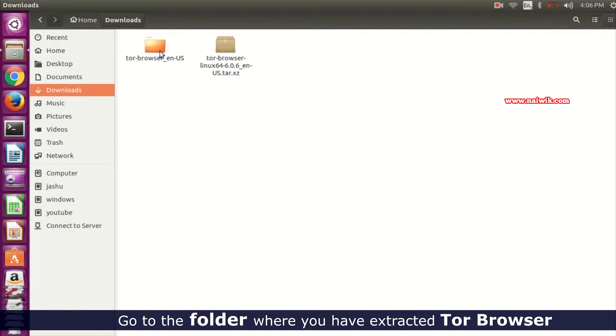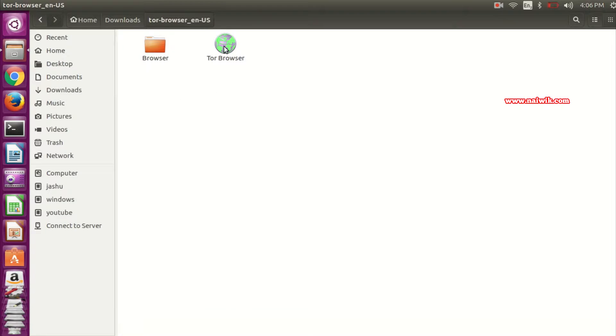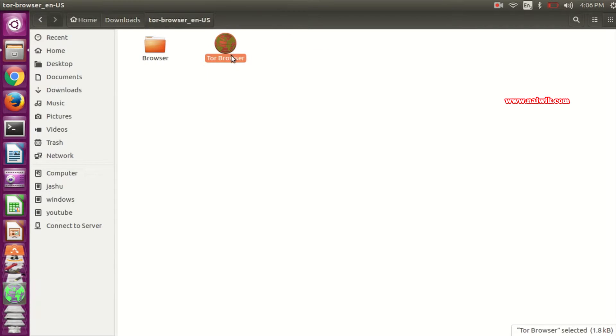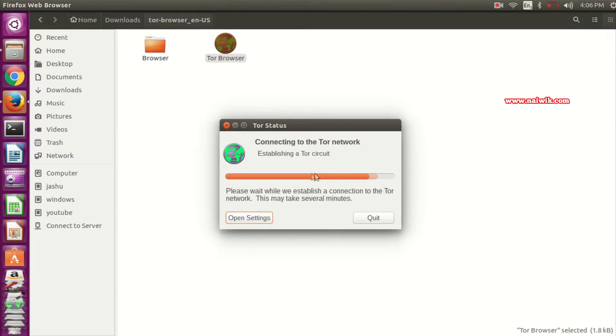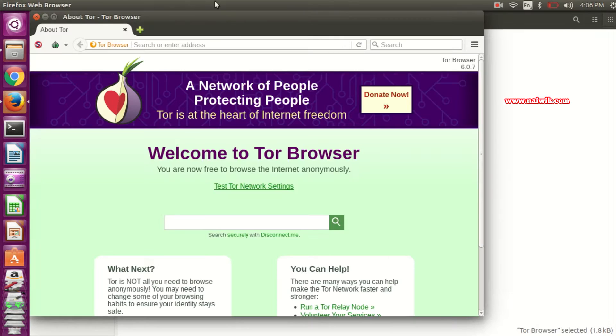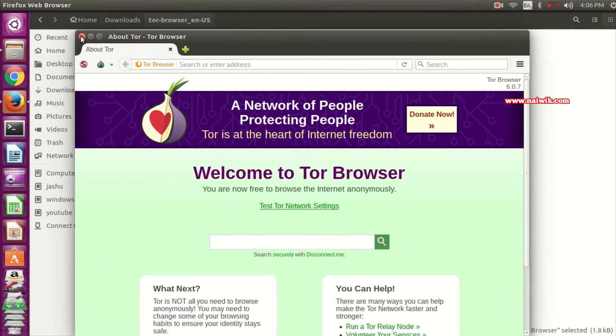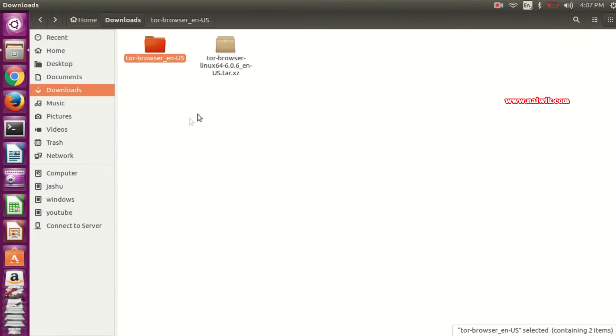Here is the Tor Browser folder. Let's open Tor Browser. Right click on this and open Tor Browser. Currently it is connecting to the Tor network. Here is the Tor Browser. You need to close this one.